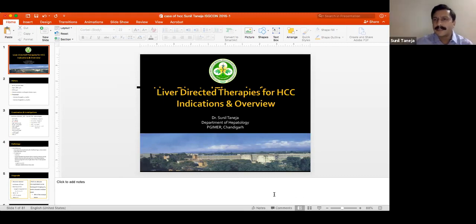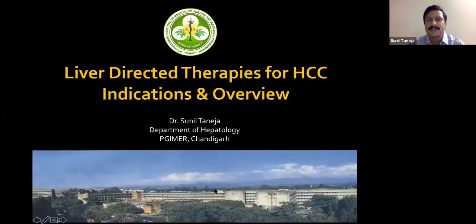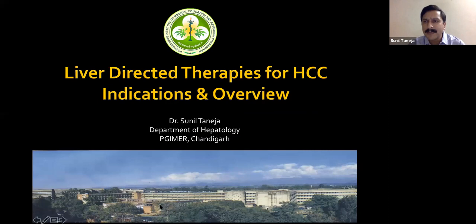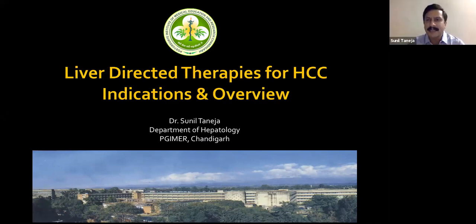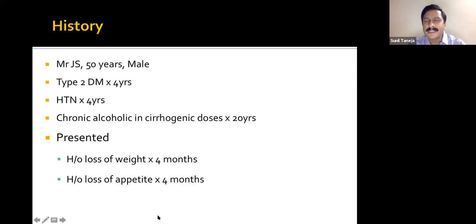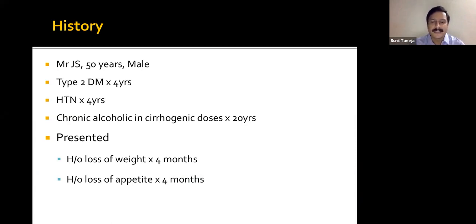Thank you for the kind introduction. I would like to thank Dr. Nikhil and Dr. Shefali for this opportunity. My job is to give an overview of liver-directed therapies for HCC. I will start with a small case scenario we recently encountered, to illustrate how loco-regional therapy is used in practice. This was a 50-year-old male patient, diabetic and hypertensive for four years, and a chronic alcoholic in cirrhogenic doses for the last 20 years.